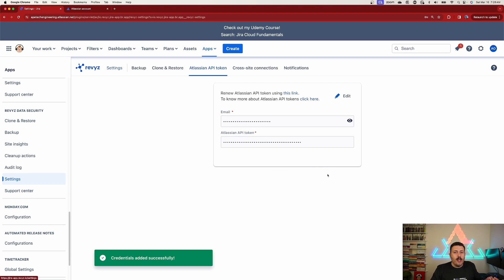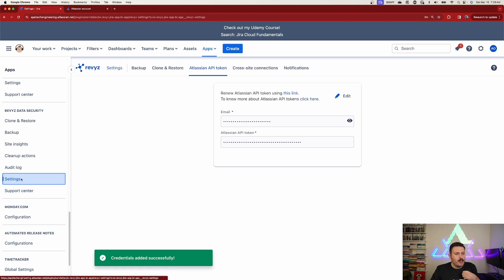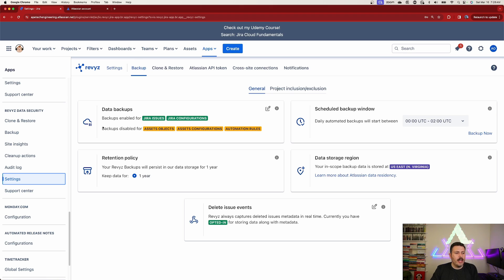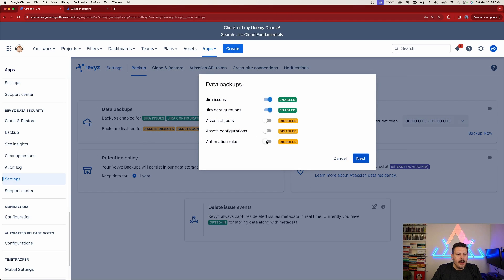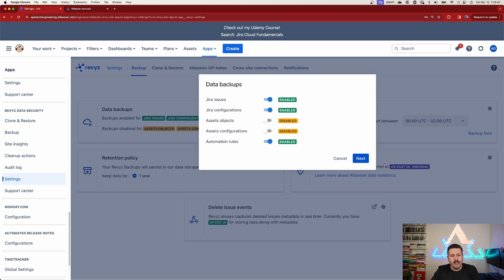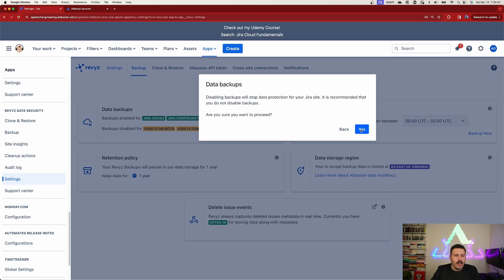Copy the token and paste it in the token field, then click Add. Once successfully done you'll get a 'credentials added successfully' message. Go back to Settings, back to Backup, then Data Backups. Click the pencil again and this time turn on automation rules. In future videos we'll cover assets too - subscribe and drop a like, and let me know in the comments if asset configurations would be helpful. Click Next, then Yes.